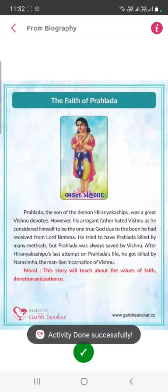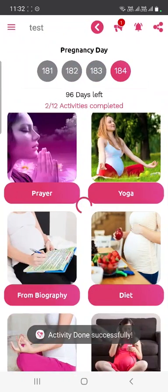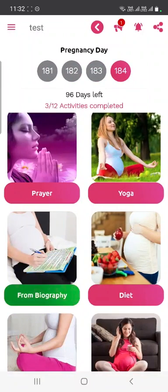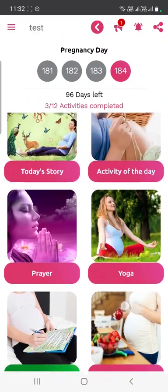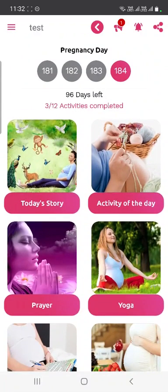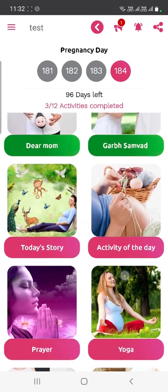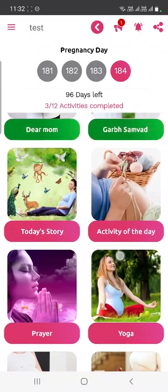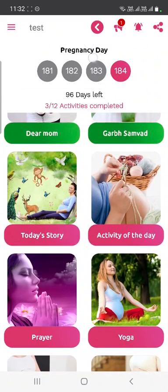In this way, throughout the entire day — 24 hours — you need to complete all activities at your convenience, not necessarily all at the same time. You can do them in a distributed manner. In total, it will not take more than 15 to 30 minutes.